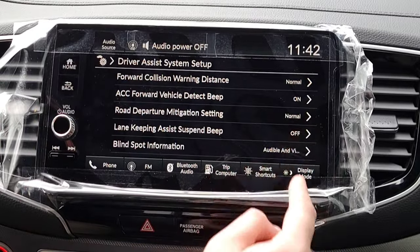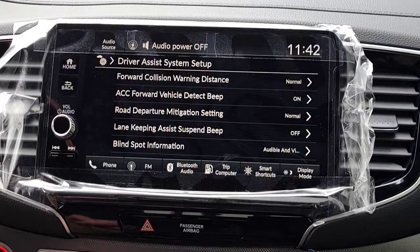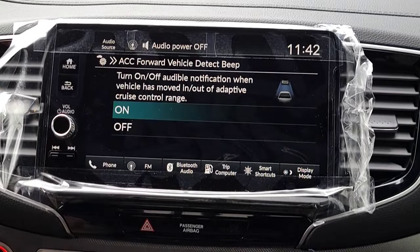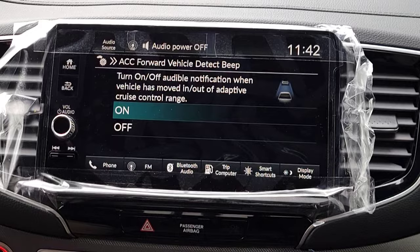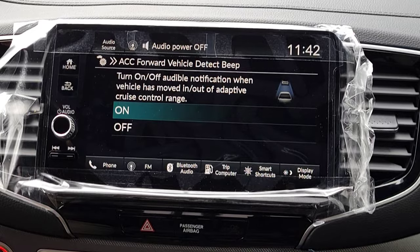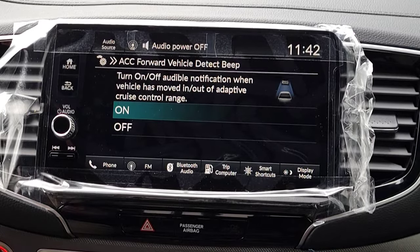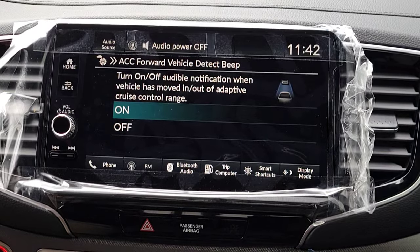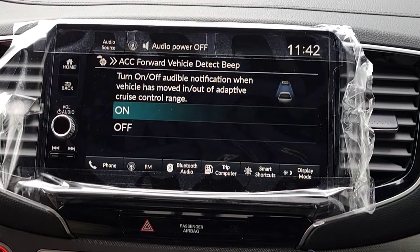The next one is your ACC — Adaptive Cruise Control — forward vehicle detection beep. I'll assume you guys already watched my walk-around video or know what adaptive cruise control is; if not, check out my video linked below. This is simply: when a car gets in and out of range of your adaptive cruise control, it will beep anytime someone gets in or out of range.